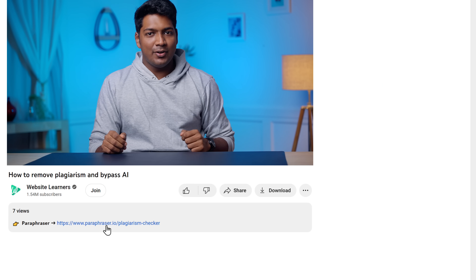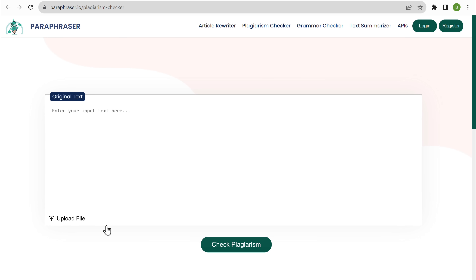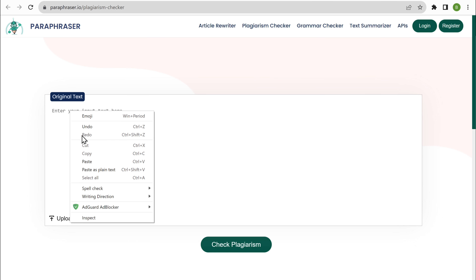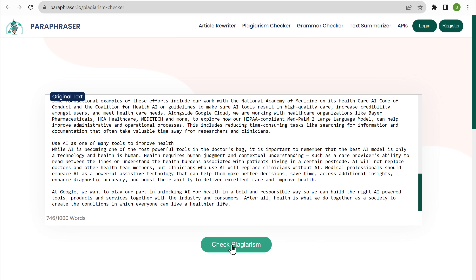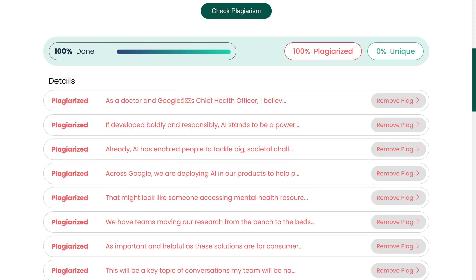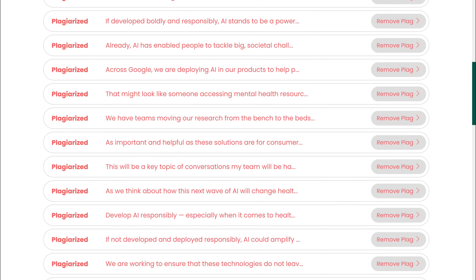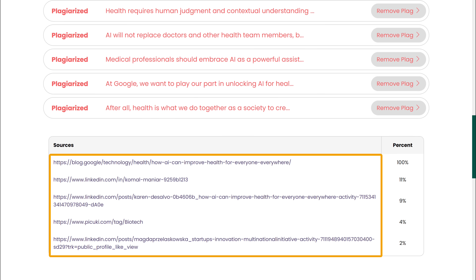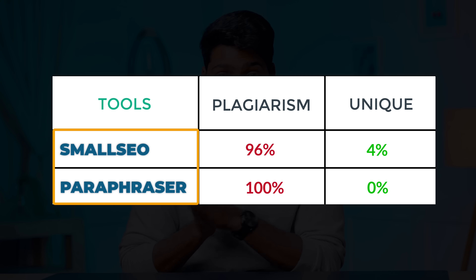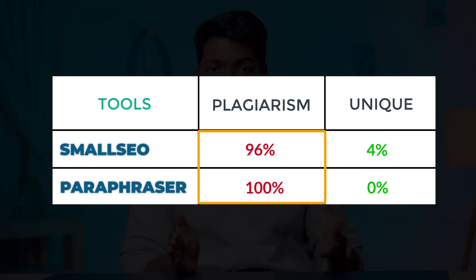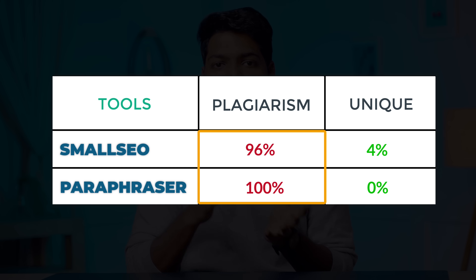Just like before, you can find the link in the description below. So just click on it and it will take you to paraphraser.io. Now let's paste the blog here and click check plagiarism. You can see that this time it shows 100% plagiarism content, along with the links to the sources. When we compare scores from both tools, it's clear that most of the content is copied and taken from other sources.